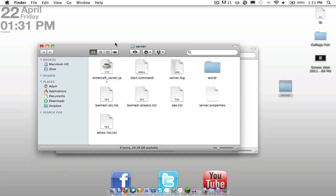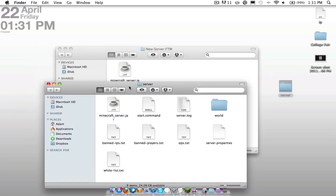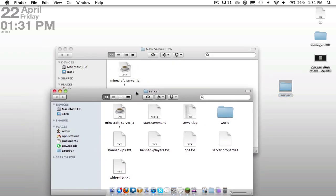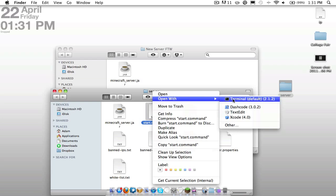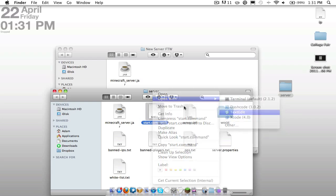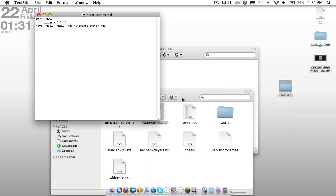So Minecraft server.jar. Now here you can see my finished one and you're going to see a lot of differences. There's a lot more folders in the server than the new server. So to do that, we're going to have to create something called a start.command file.